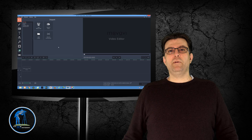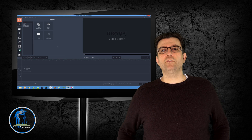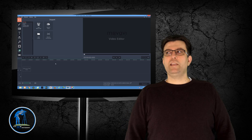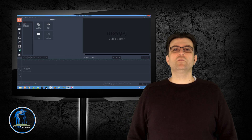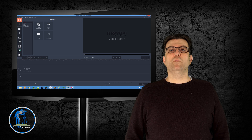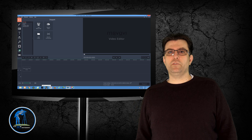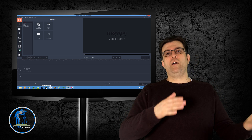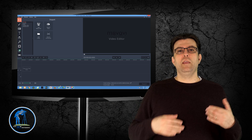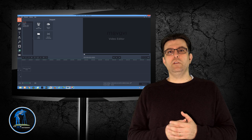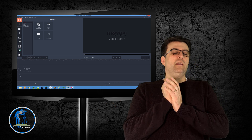Hello YouTubers, my name is Attila Mate from BlueSky Photography and today I would like to talk to you about Movavi Video Editor and how to pan and zoom in Movavi Video Editor.